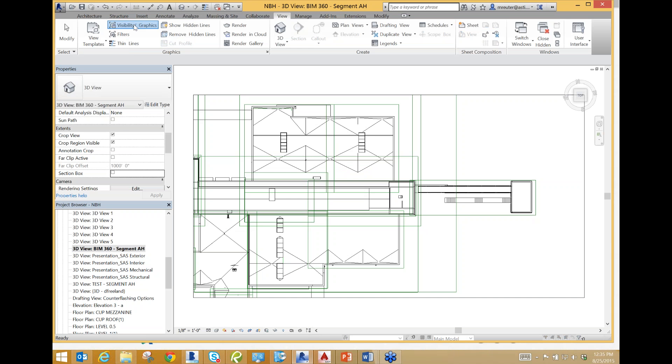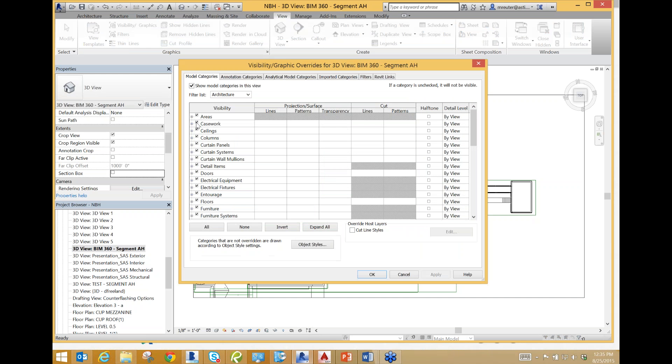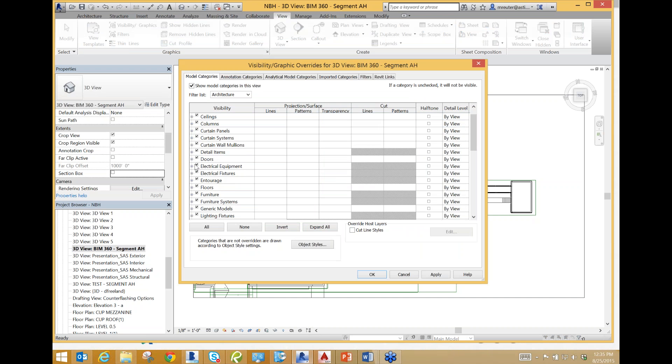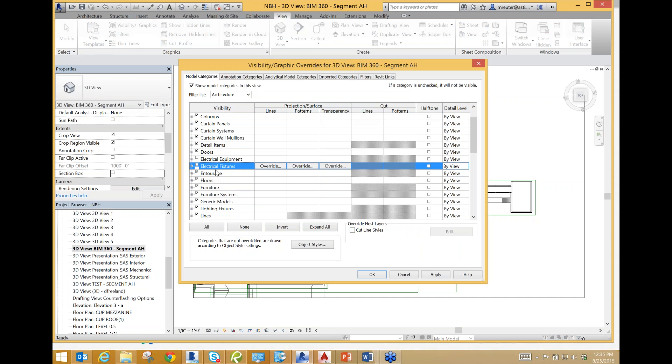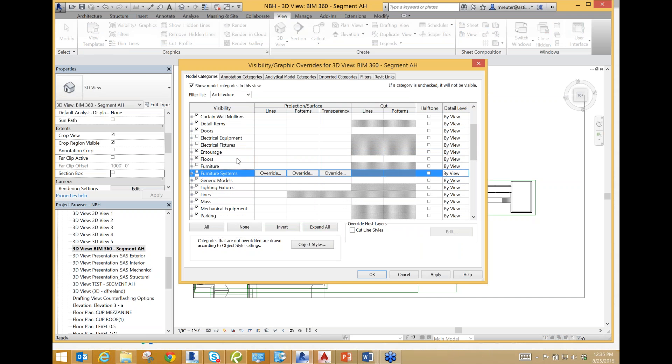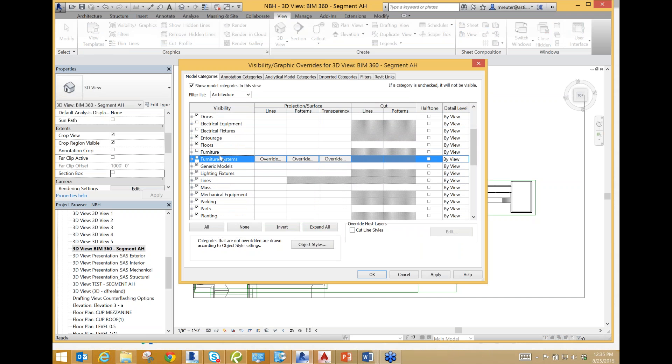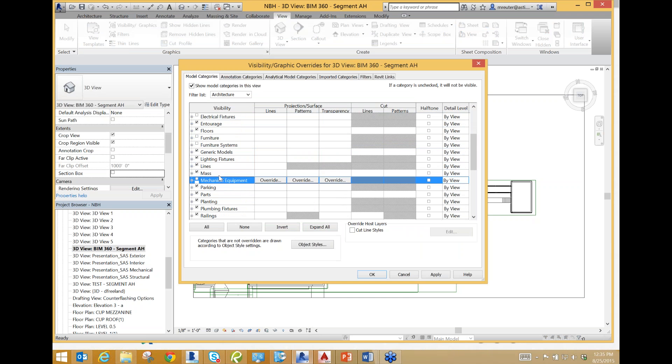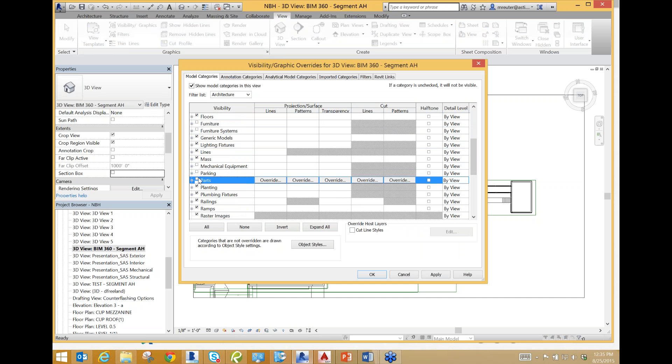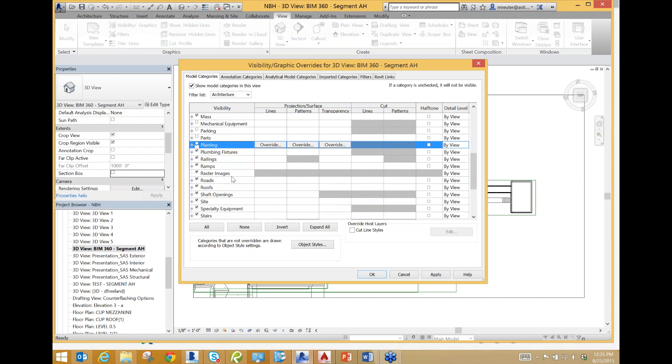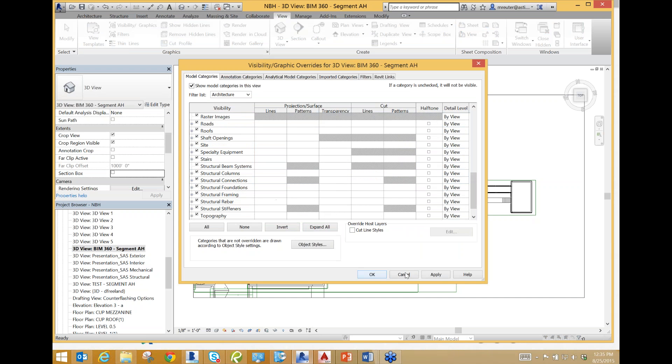Right here I have selected the name BIM 360 dash Segment AH. The reason I did that is because I want it to be easy to find the view once I'm gluing it later. It's just best practice to name all of your files that you're going to glue up with BIM 360 in the front. Next, I'm going to go to View and select Visibility and Graphics.